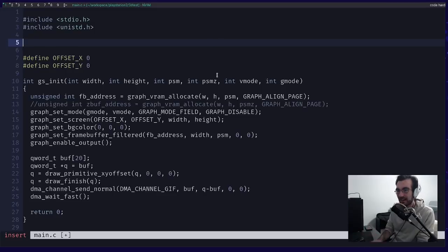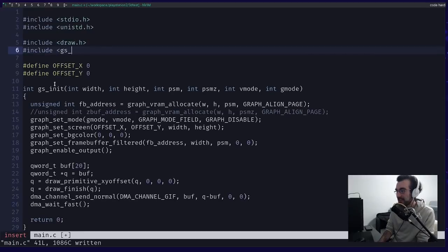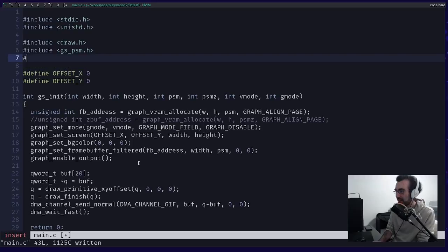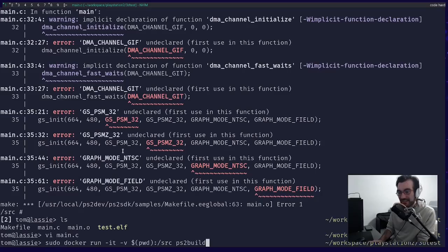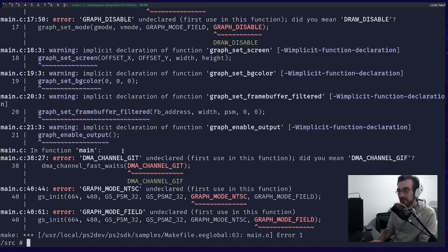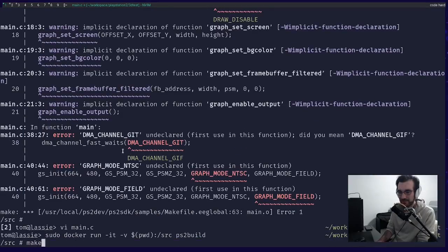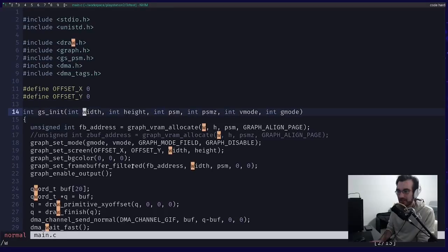I really want to wrap up today with actually getting something running. Do you know what's happened? It's actually running — it's running my program, because the first thing our program does is say hello, and that's getting printed here. So we're running code on a PlayStation 2. It's just afterwards it goes and does some other crap. I want it to loop forever — I want it to never exit. Let me add an infinite loop.